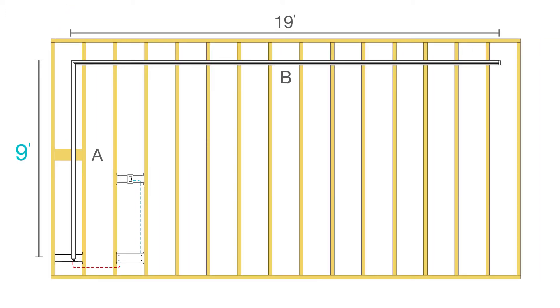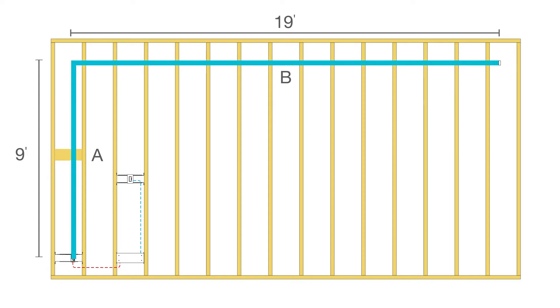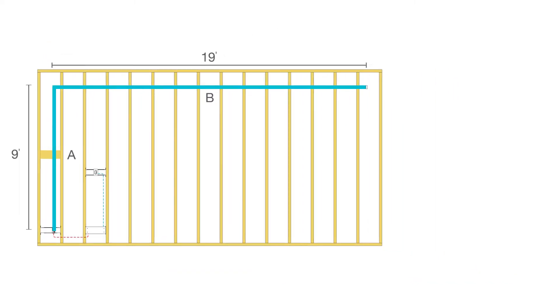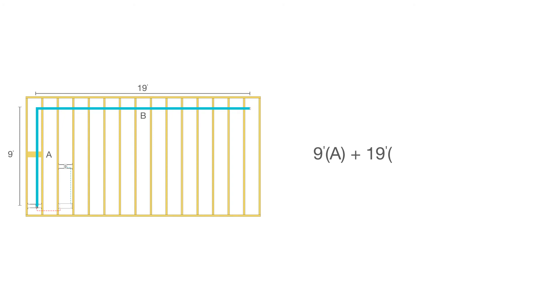we are combining a 9 foot segment and 19 foot segment of TrueLine 0.5A. Although these are two separate segments, they will share one remote located power supply. To determine the overall system length, simply add the two segment lengths together. In this case, this results in an overall system length of 28 feet.